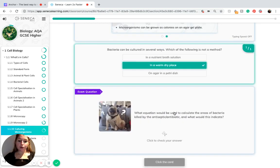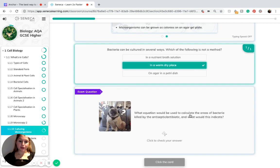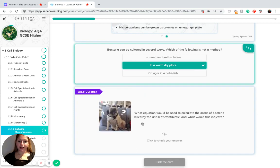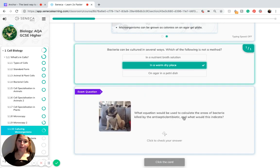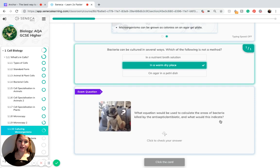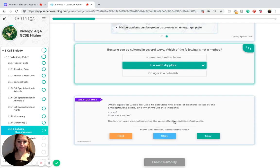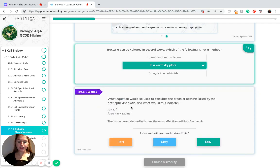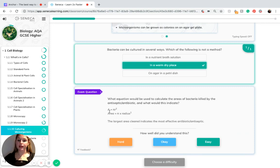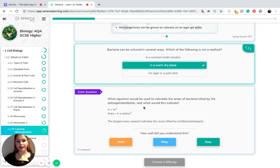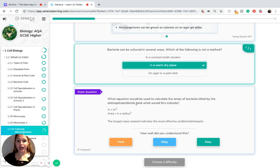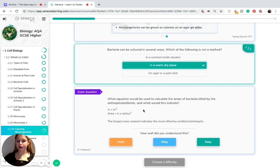What equation would be used to calculate the areas of bacteria killed by the antiseptic or antibiotic and what would this indicate? The equation which would be used to calculate this would be the area of a circle, A equals pi r squared. This is because the colonies on a petri dish form circular shapes, and so by looking at the size of the colony and calculating the area of the circle, we can calculate this answer.